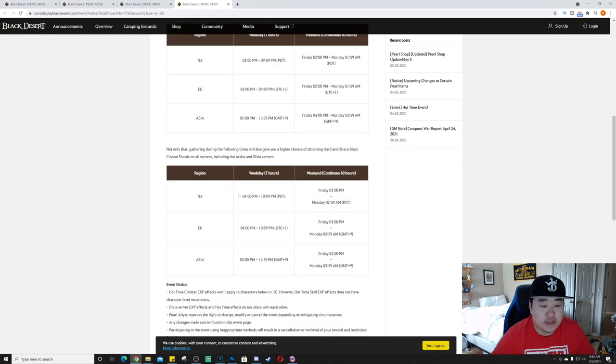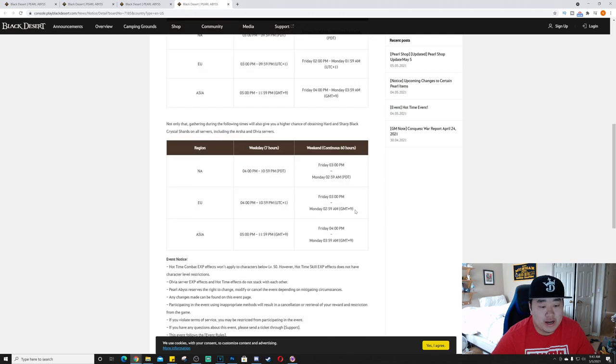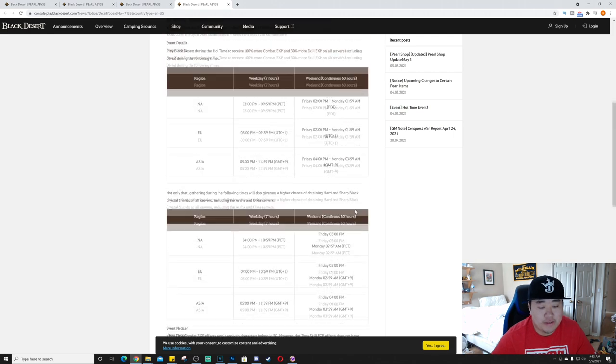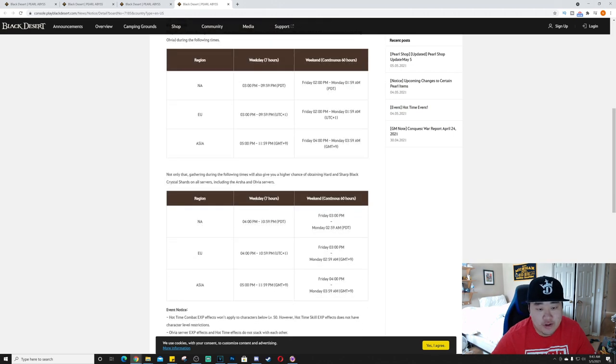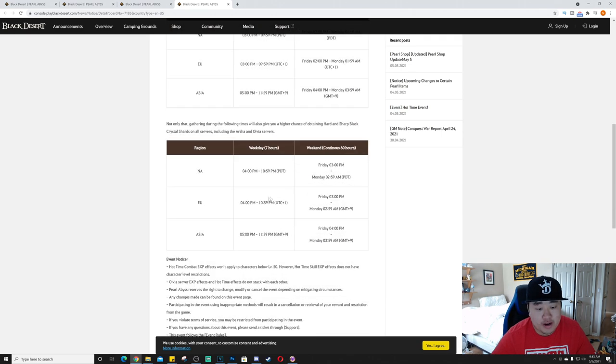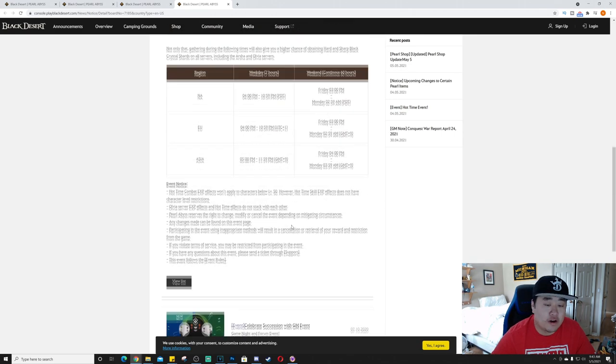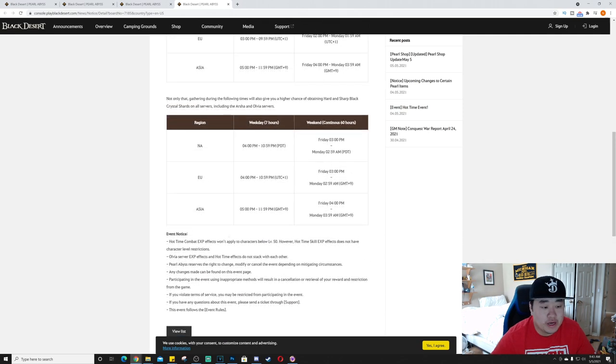And then the weekend, it runs from Friday to Monday, so that's nice. And then let's see here, this is the hard and black crystal shards on all servers. That's the increase, same time frames. Actually the time frames for the weekend are, actually it's one hour, starts one hour later, ends one hour later, I think forever, yeah, for both the weekend and the weekdays.